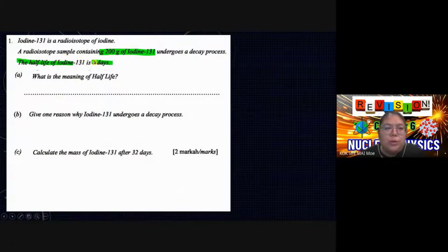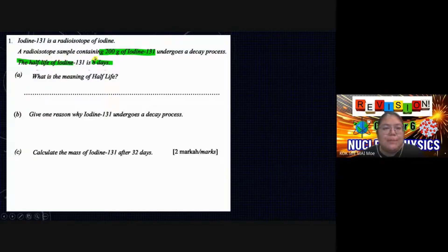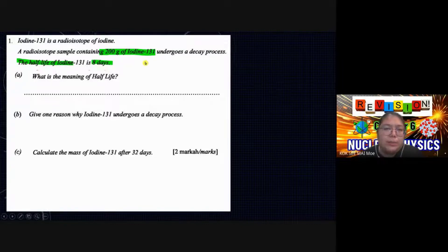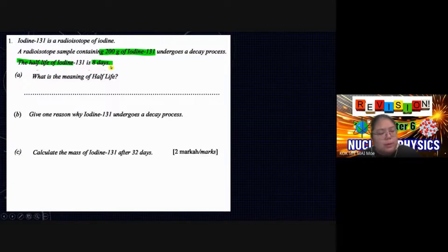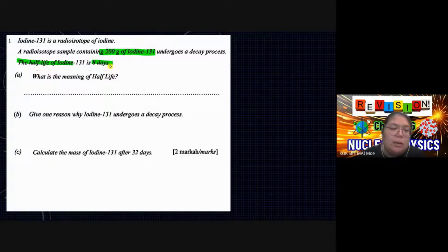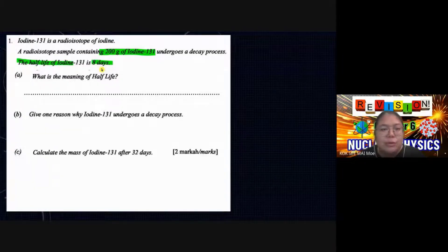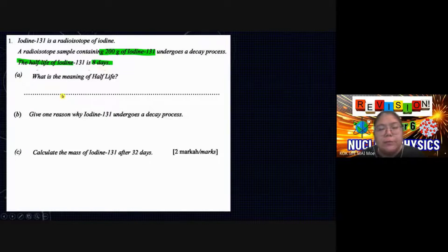The first question is about iodine-131, a radioisotope. A sample contains a starting mass of 200 grams of iodine-131, and it undergoes the decay process. The half-life of iodine-131 is 8 days. The question has already provided the original mass before decay and the half-life — so dividing by two gives 100 grams using 8 days. The first part asks: what is the meaning of half-life?